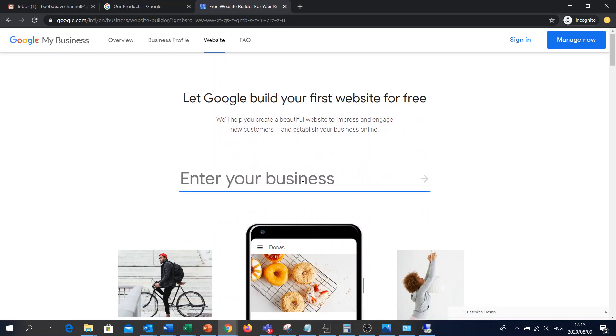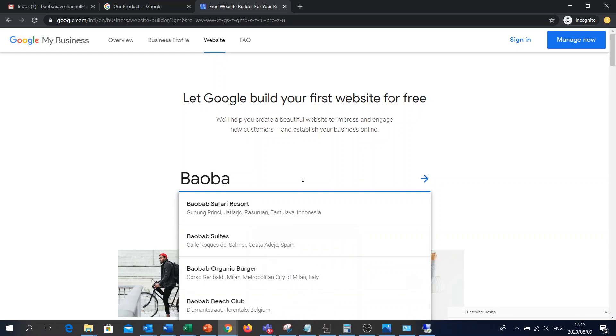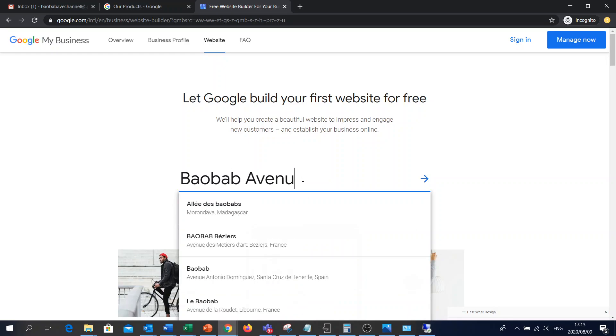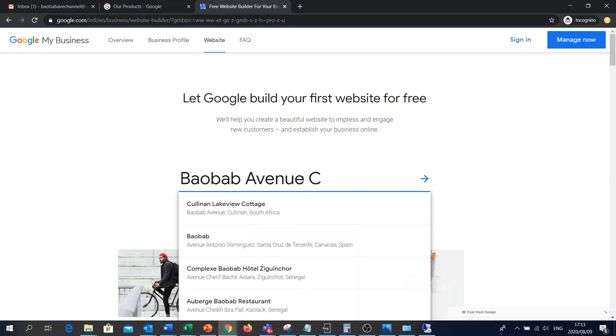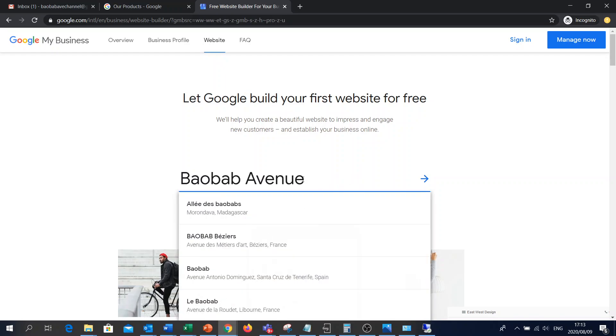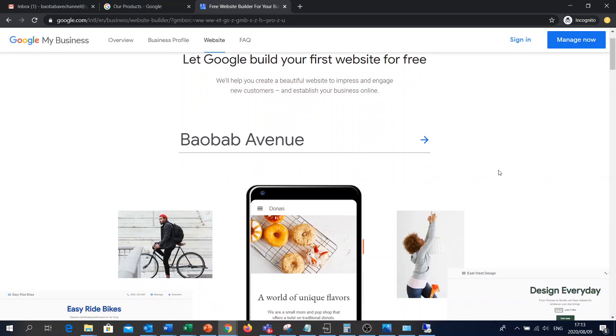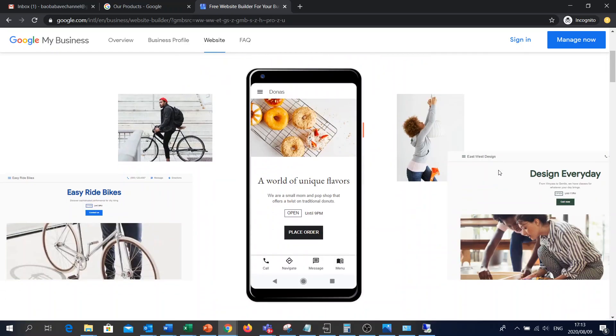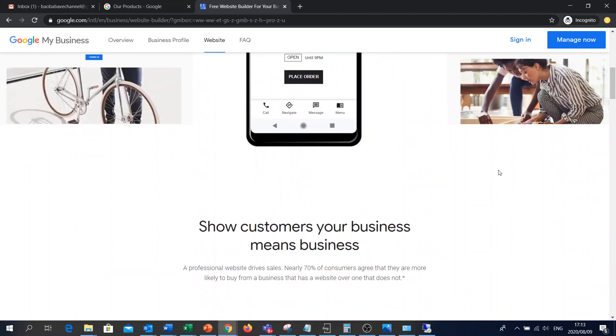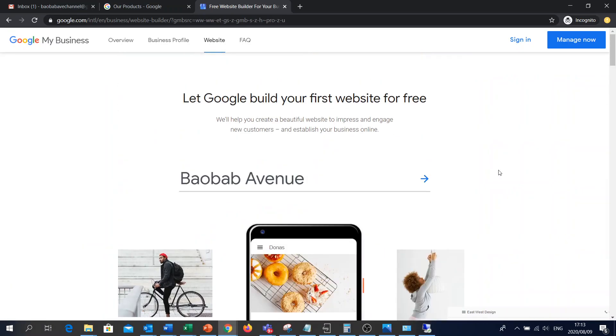So let's enter our business. We're going to call it Baobab Avenue. Should we say channel? Let's just say Baobab Avenue so it mustn't be too long. And then select this arrow.